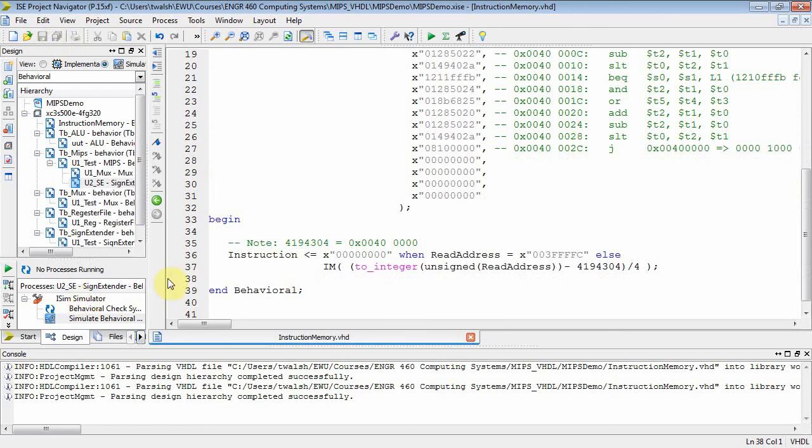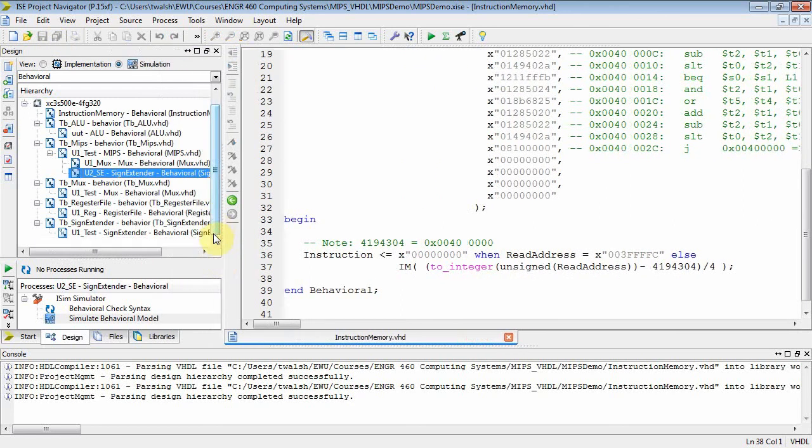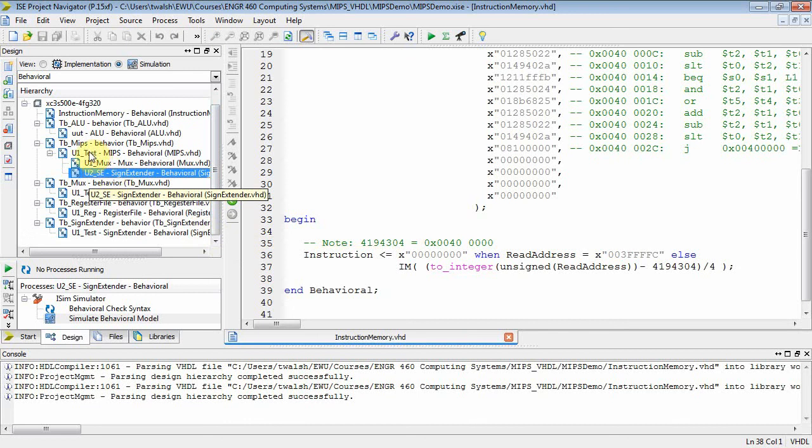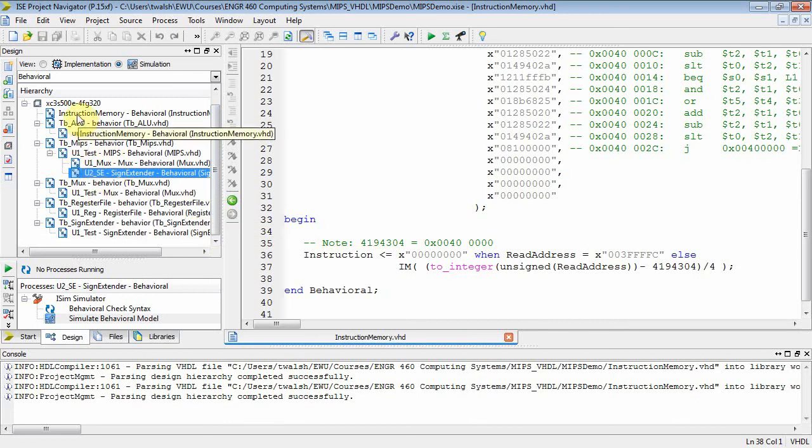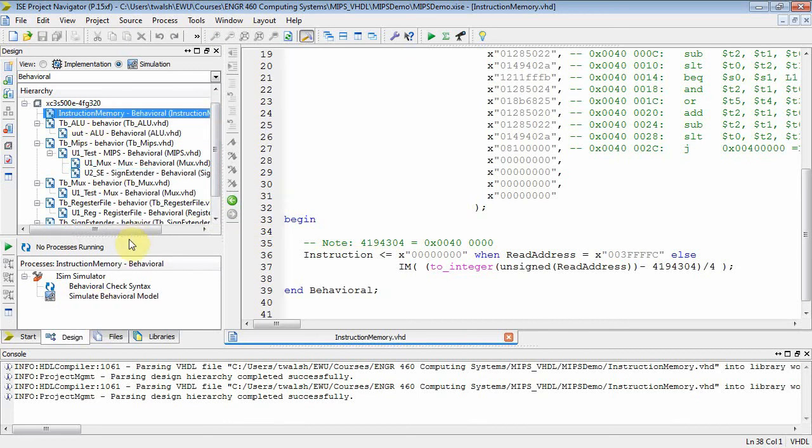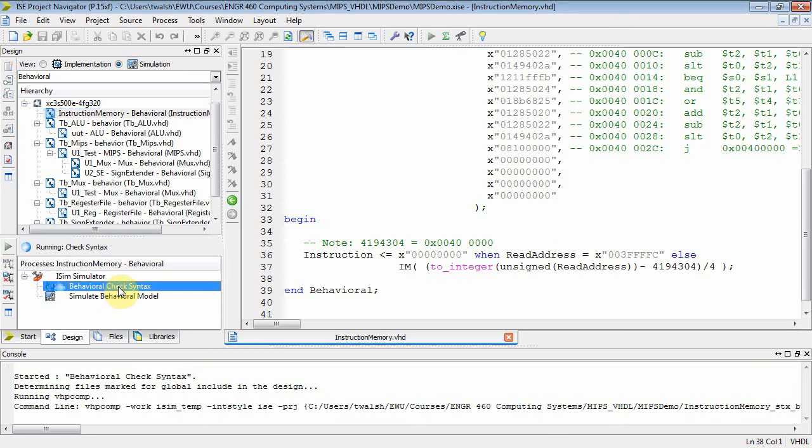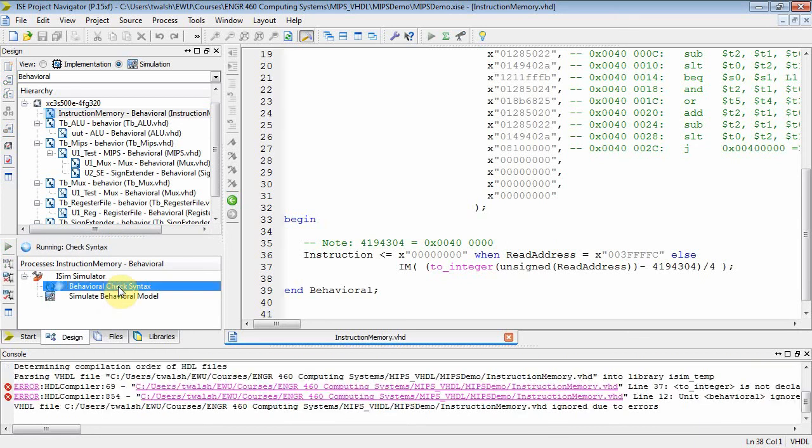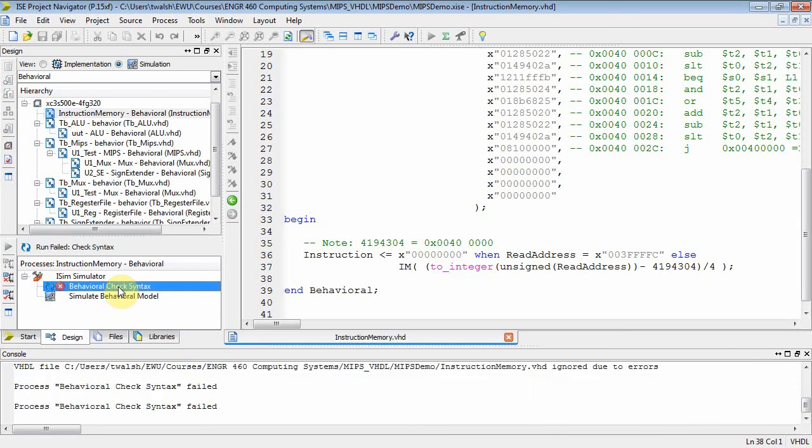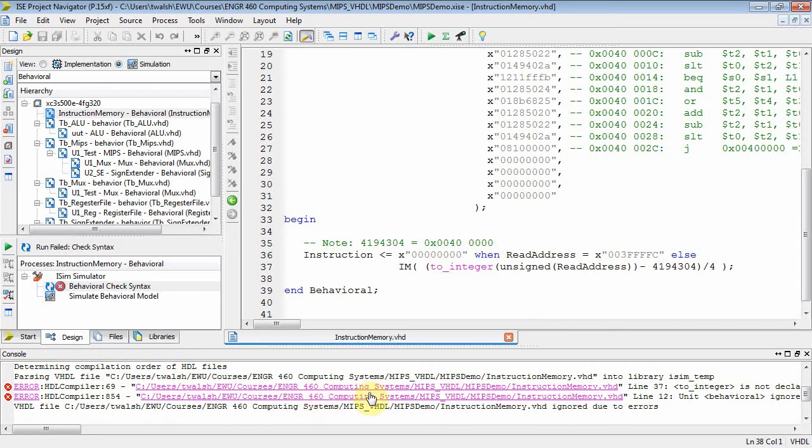Well, let's go ahead and compile that and see if it works. Yeah, let's check it out. So now where's my instruction memory? It's right up here. And we highlight that, and we double-click on check syntax. And it looks like I've got a couple errors here. Let's see if we can figure that out.